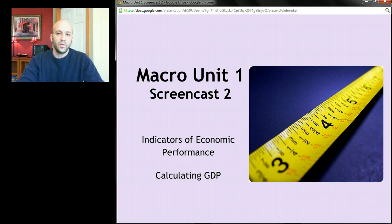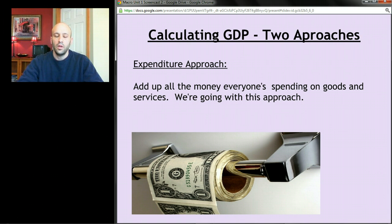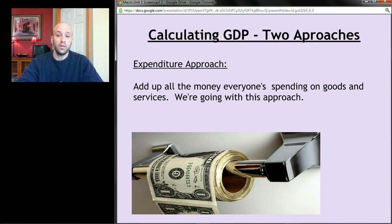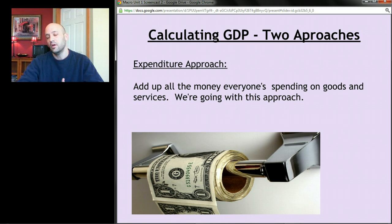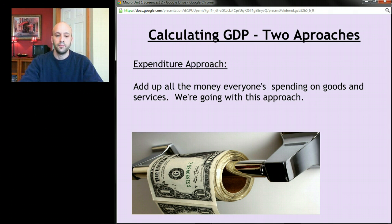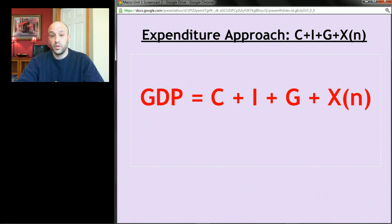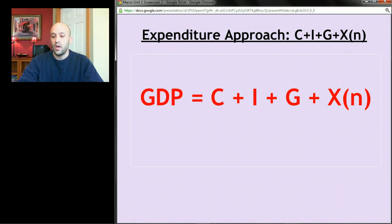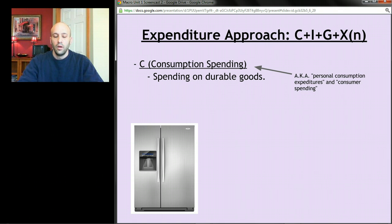Okay, macro unit one screencast two — this one is about calculating GDP. We're going to go with the expenditures approach to calculating GDP, which says add up all the money everyone's spending on goods and services, and that's what GDP is for a year. GDP is a measure of how much stuff we make. In the end we're going to get a formula: GDP equals C plus I plus G plus X sub n.